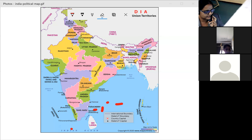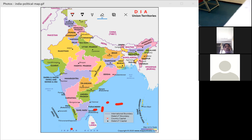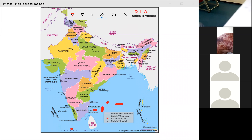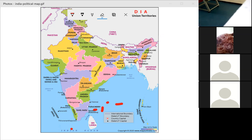The Himalayas, recently declared young fold mountains, are located in the northwest, north, and northeast parts of India. The land mass tapers in the south and extends towards the Indian Ocean, dividing into two seas: the Arabian Sea and the Bay of Bengal.